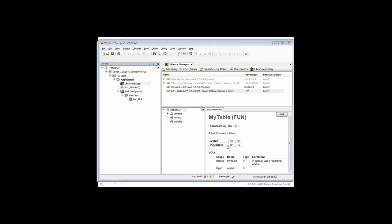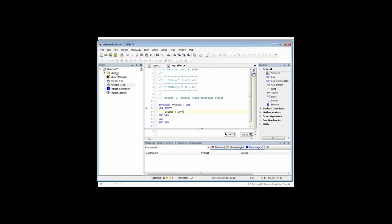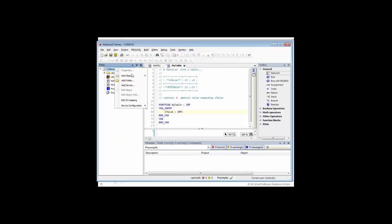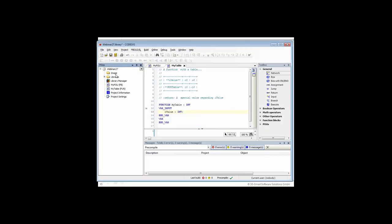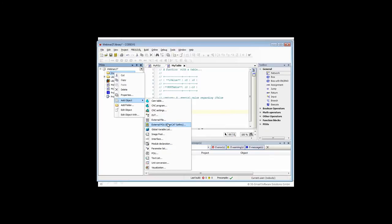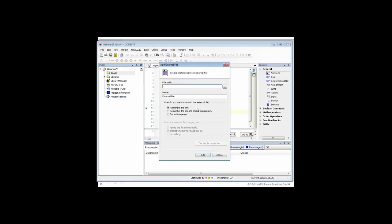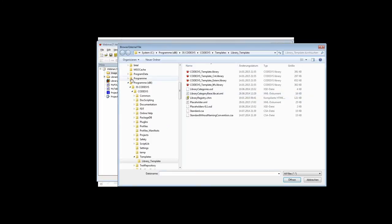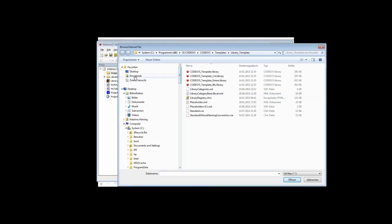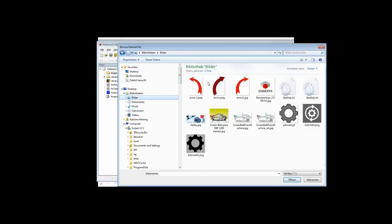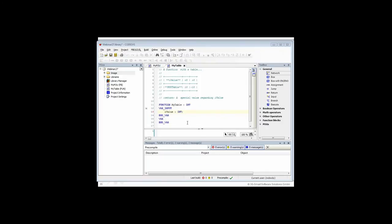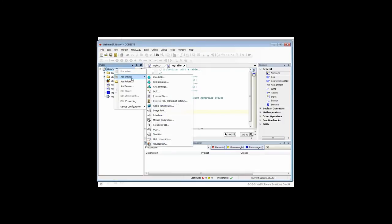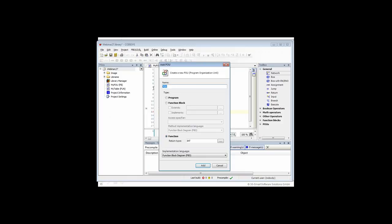The second thing I'm adding is a picture. I go back to my library and add a folder called Image. I need to fill this folder with an image. I add an object and go into external file. The CODESYS logo is always thankful to use. A watch out: when adding a picture, make sure you have the full correct name. Otherwise it won't find it. Very important: Embed into project, then click Add.